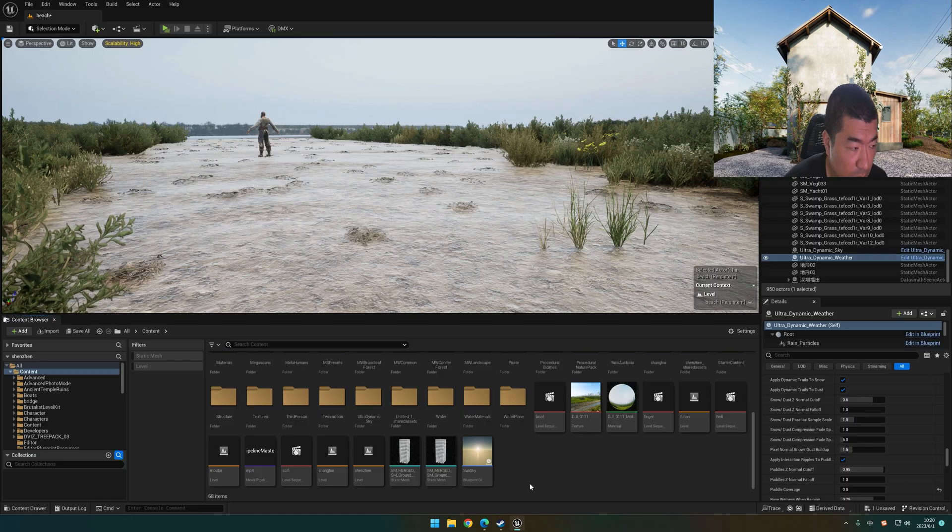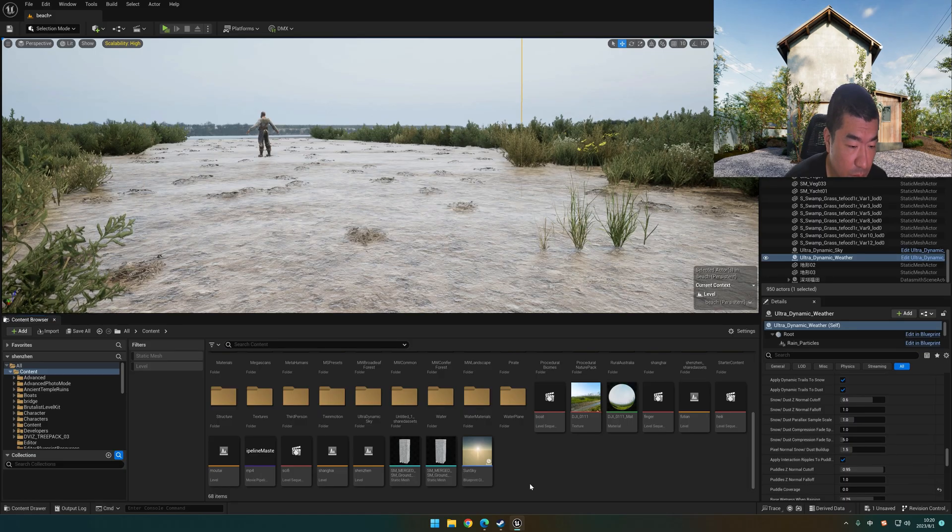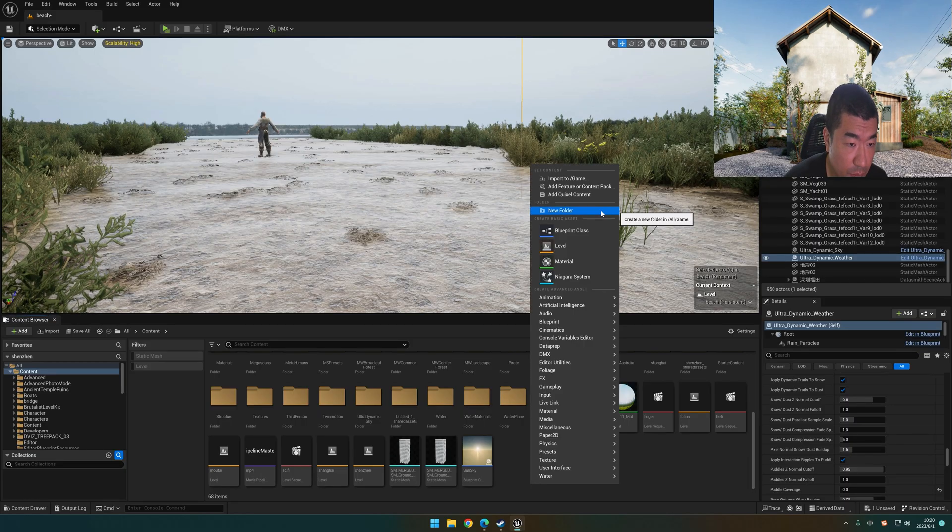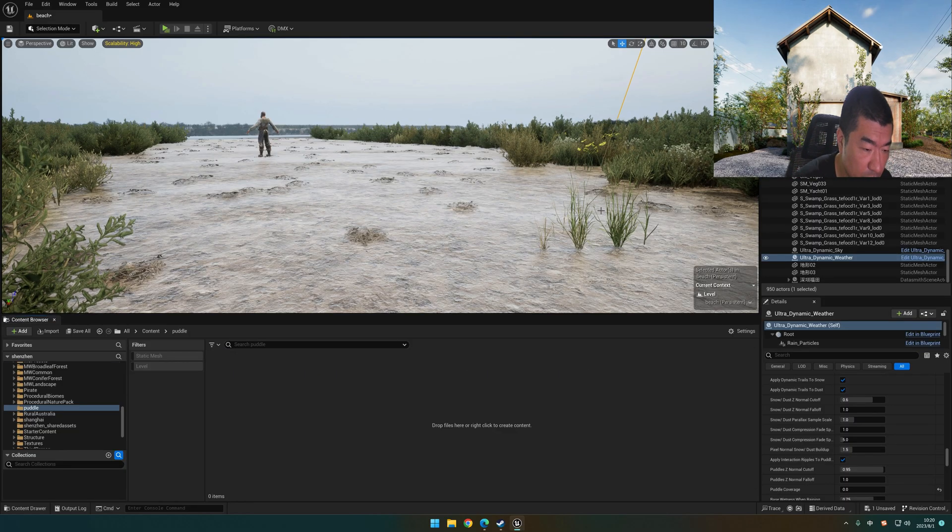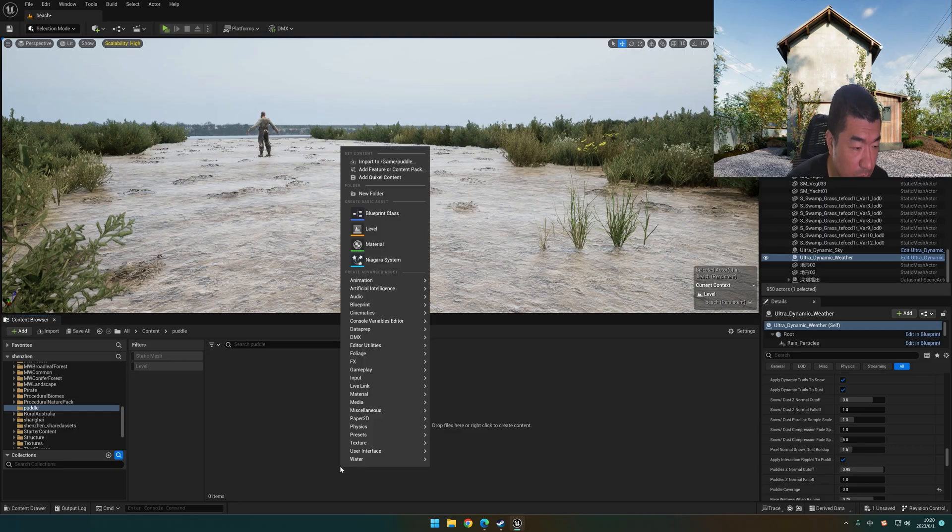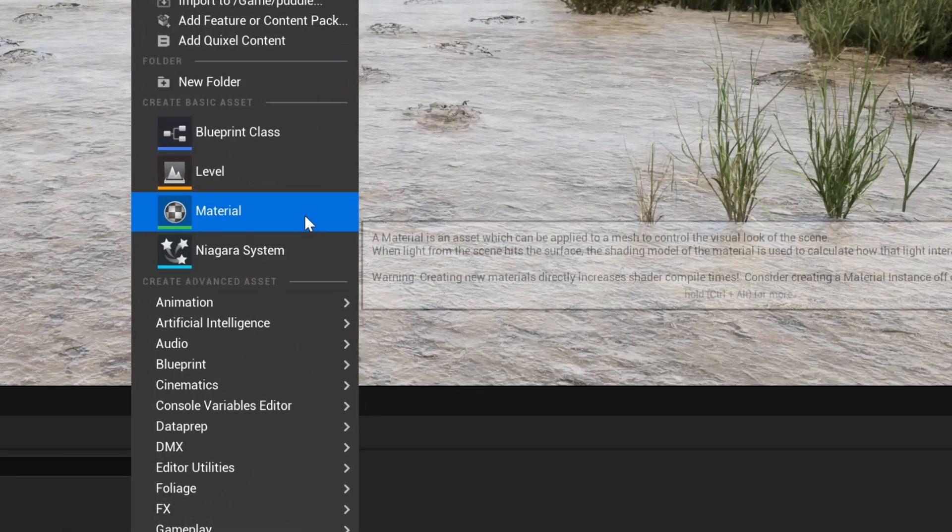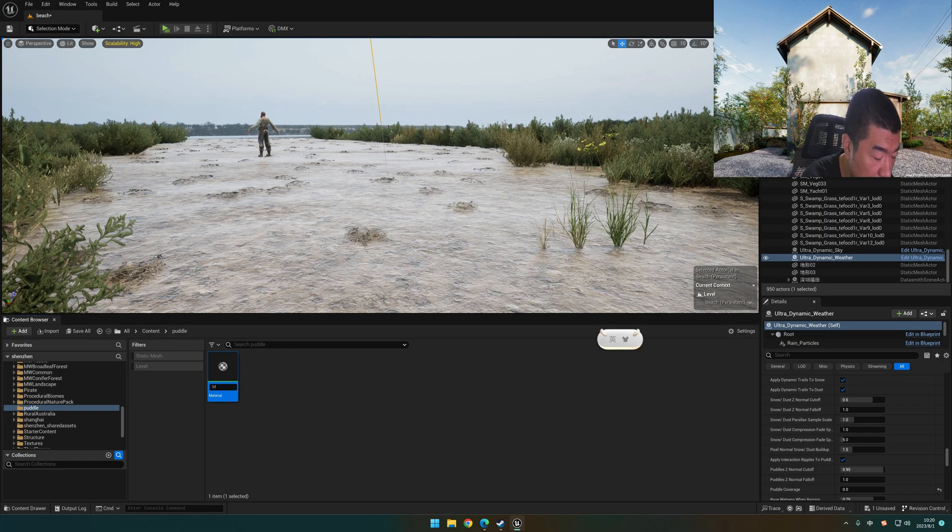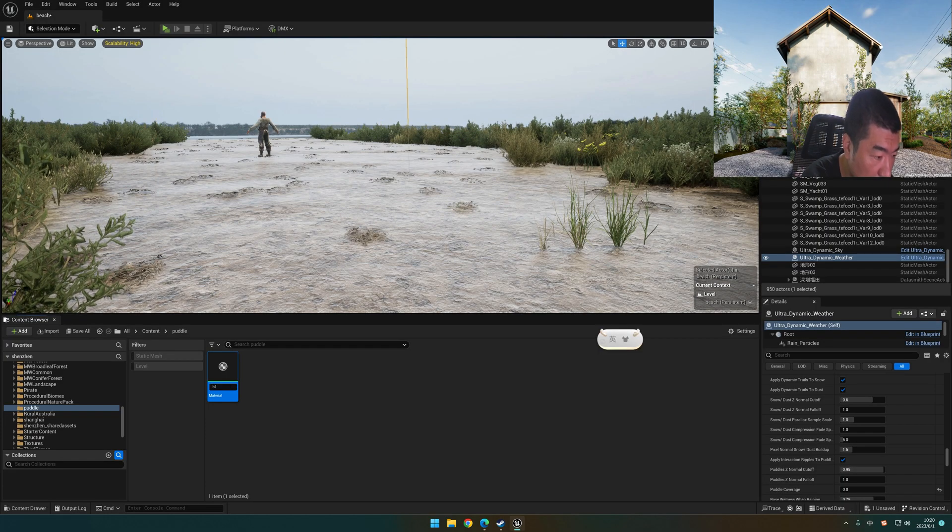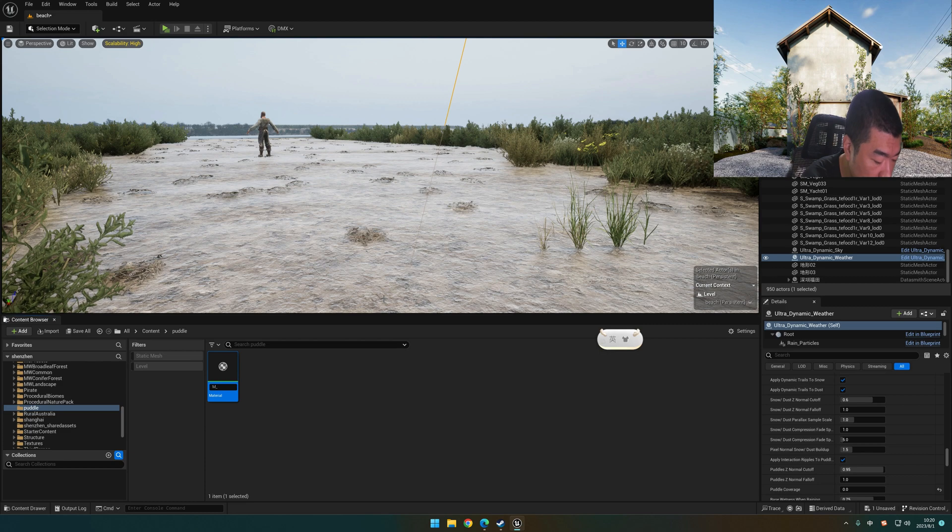Let's do it. Right-click on the content browser, add a new folder we called puddle. Open it, right-click, material, and then rename it M underscore puddle.